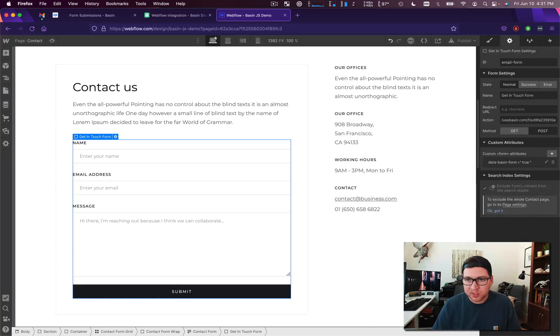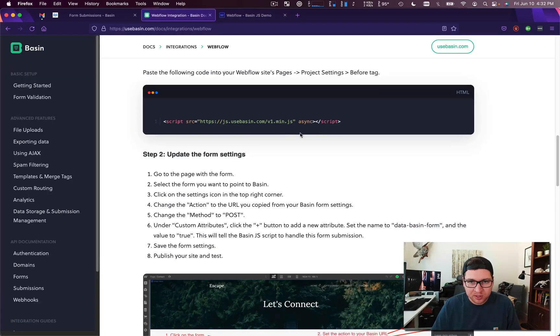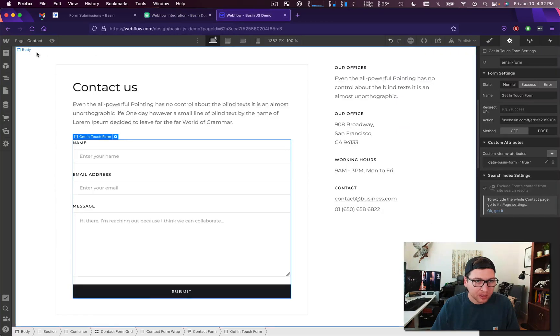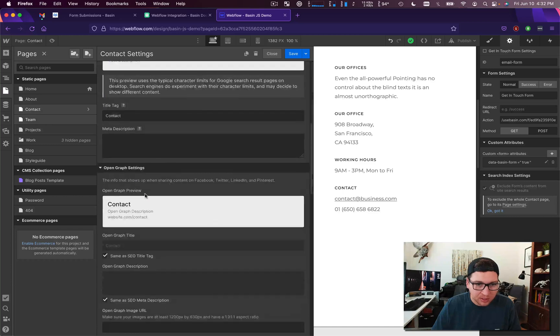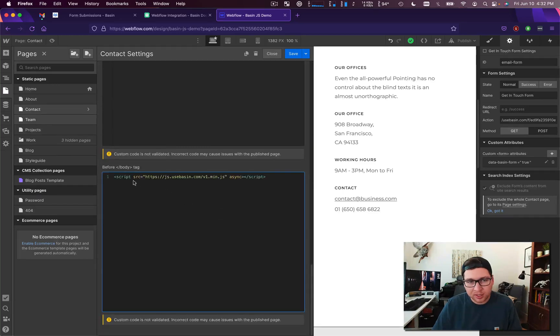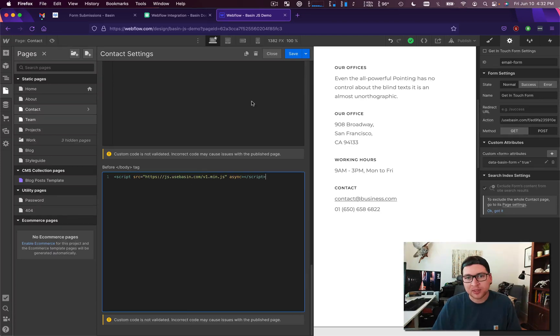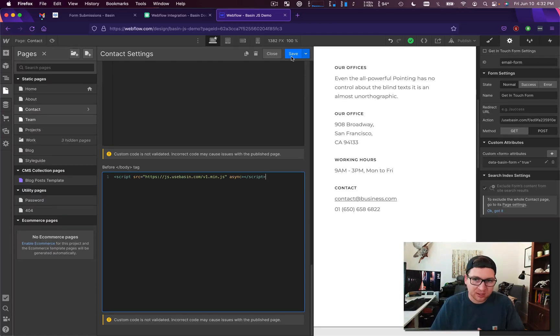So we'll save that and now we just need to actually include the Basin JS script. So if we head over to our Basin docs and copy paste it, it needs to go on the contact page into the before closing body tag. This does require a Webflow workspace plan, but in theory if you export your Webflow site this would all continue to work.